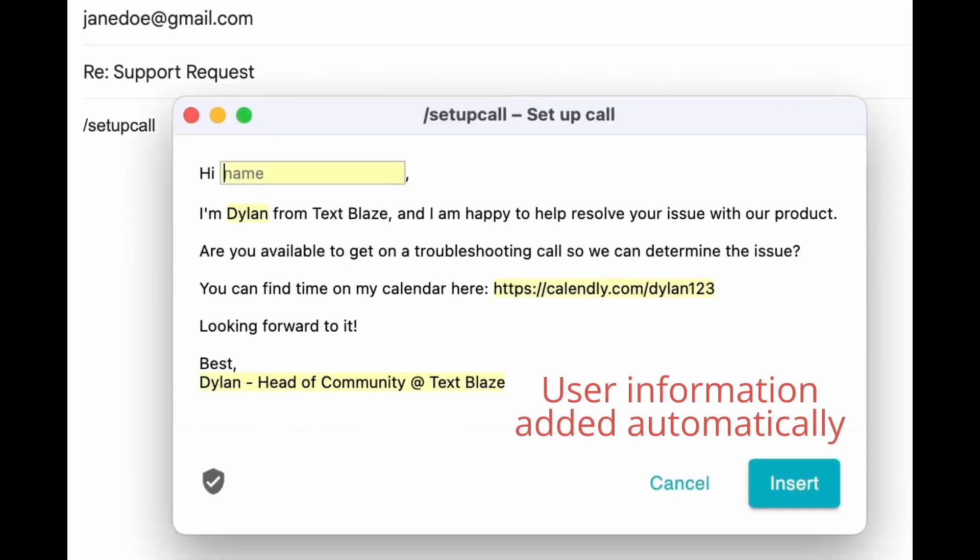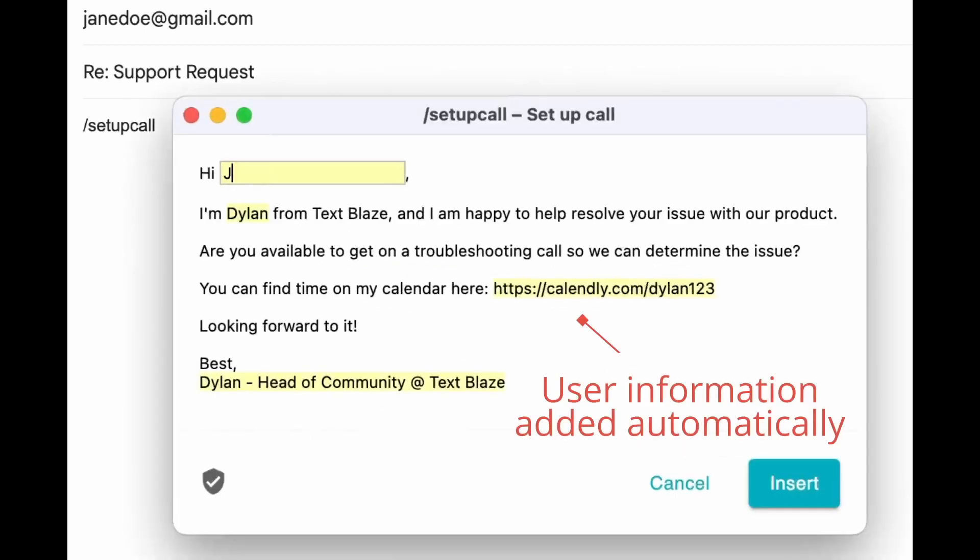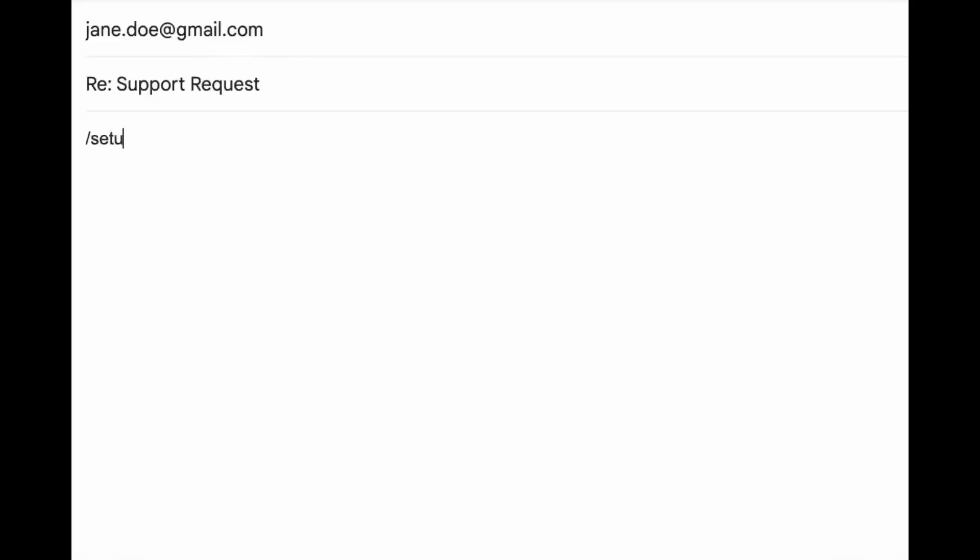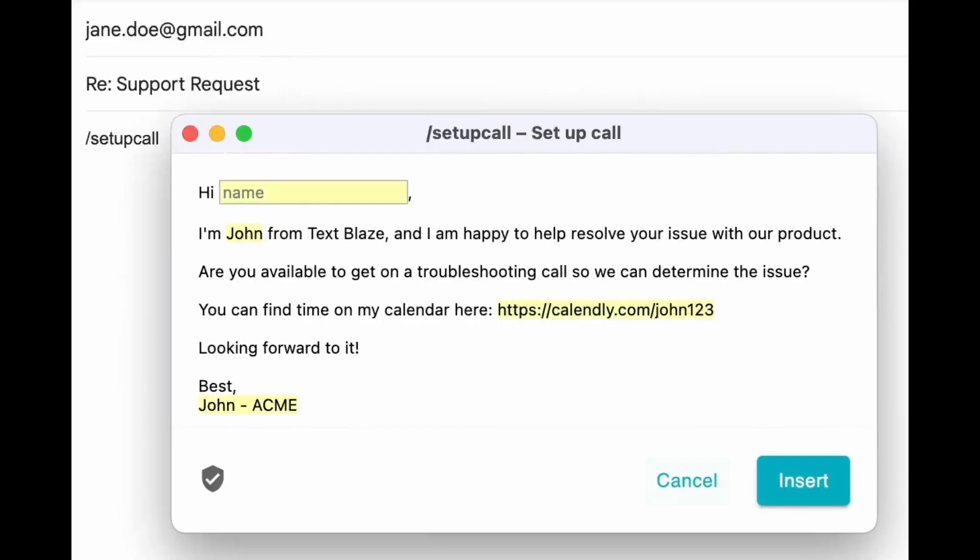For example, if members of your team need to set up a call with a user, they can use a shared snippet that automatically includes personal information in the message, such as calendar links or email signatures.